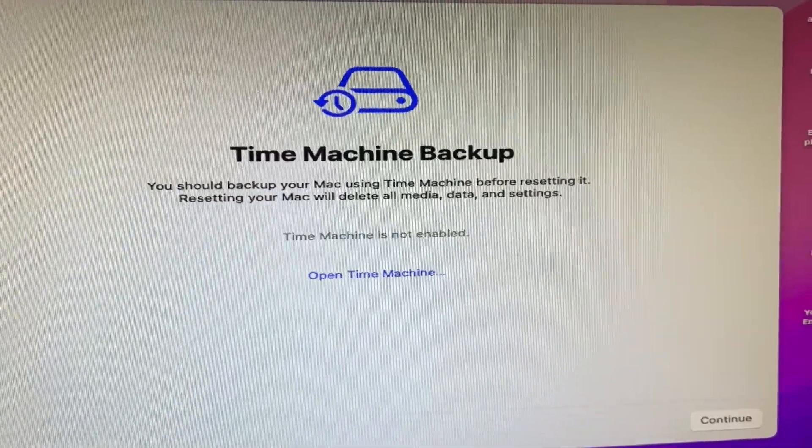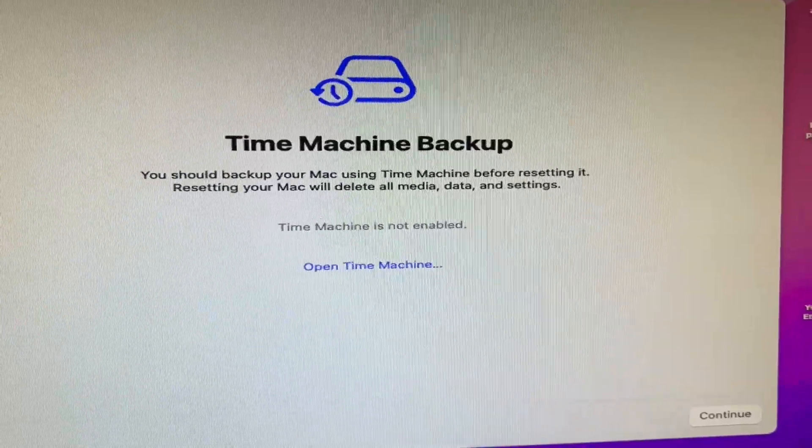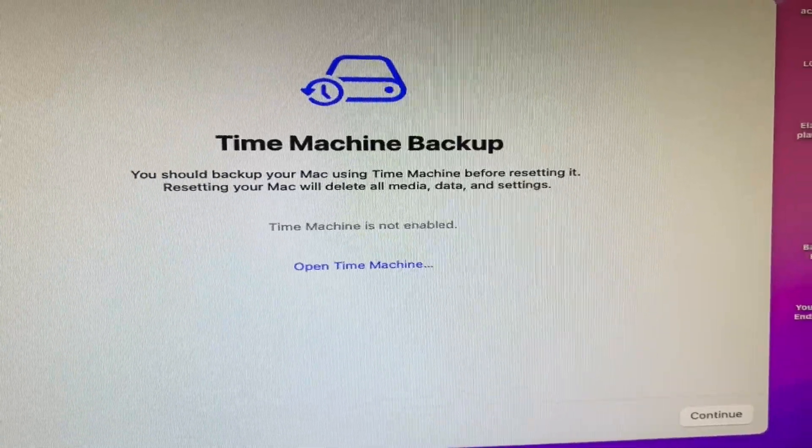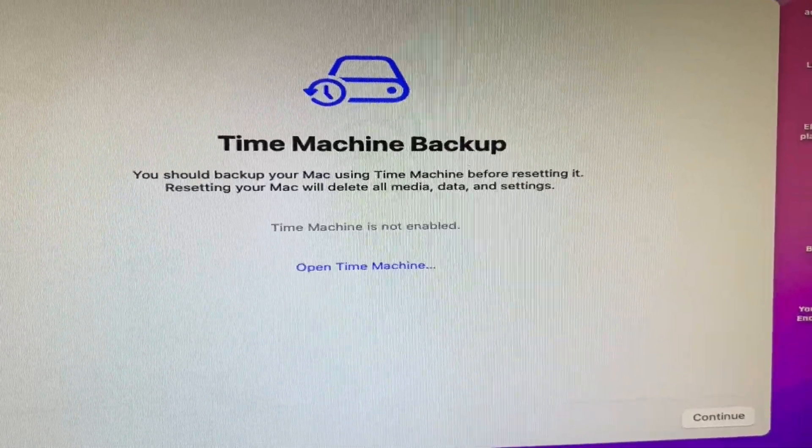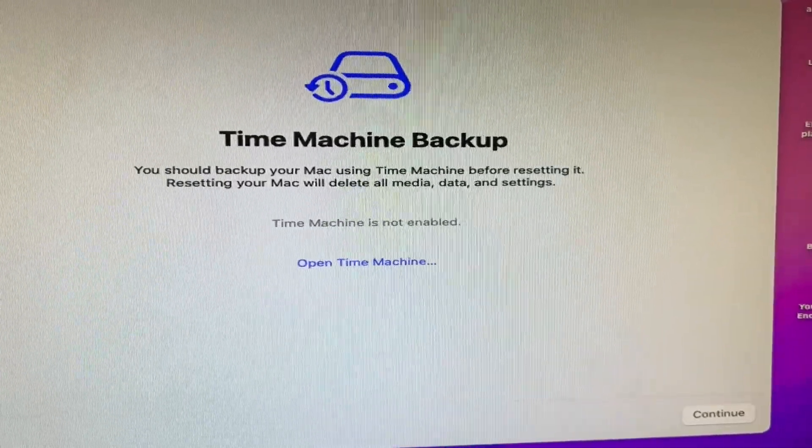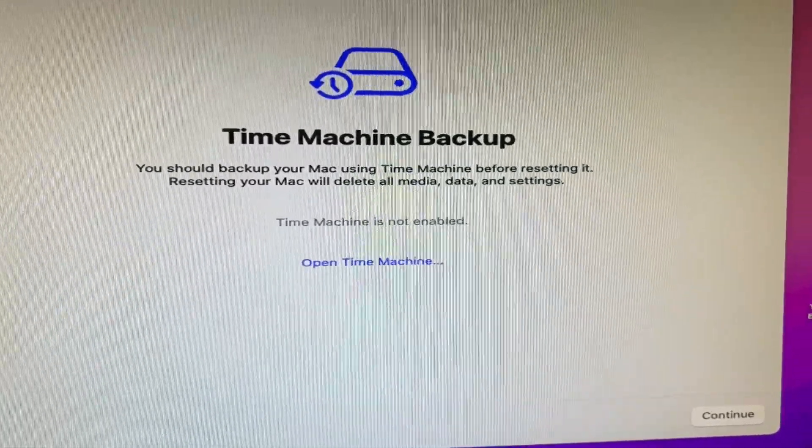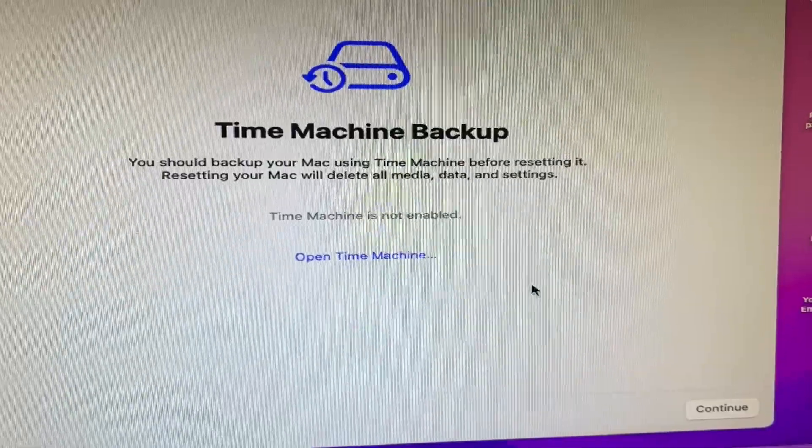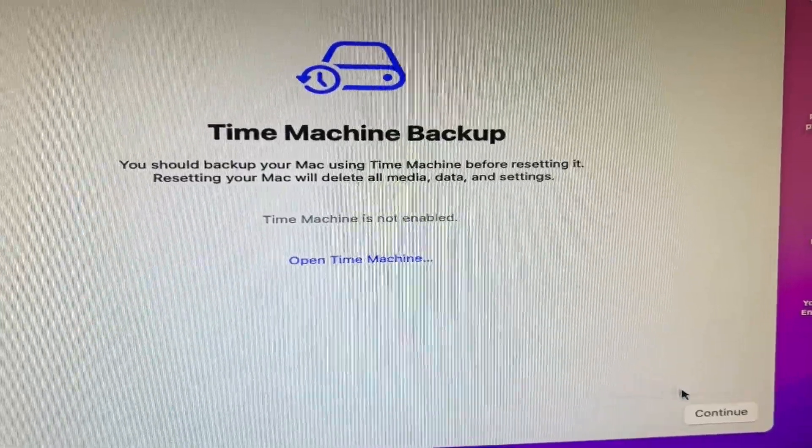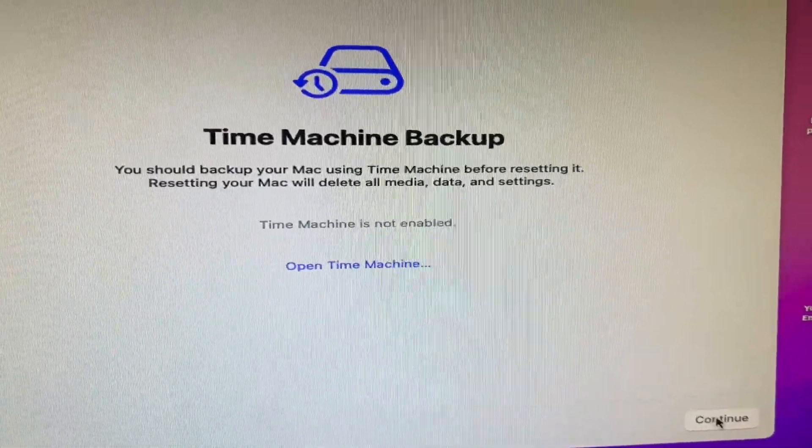Now, it'll ask you if you want to do a Time Machine Backup, and if you choose so, you do that now, or you just go down to the bottom right and click on Continue.